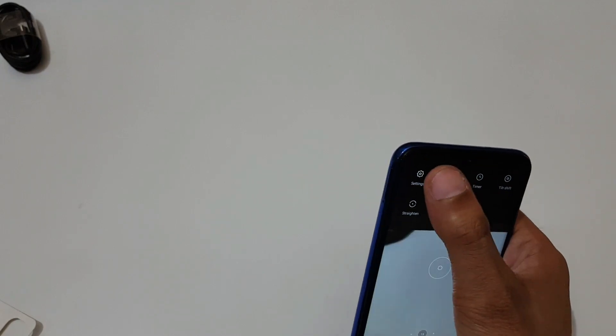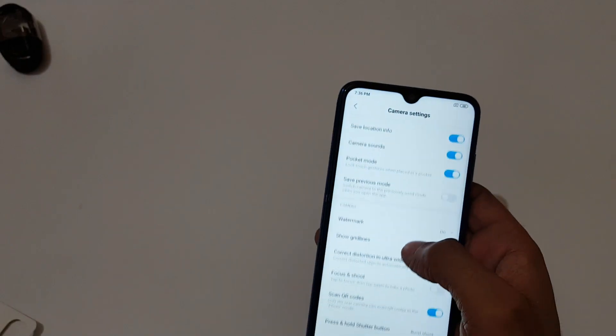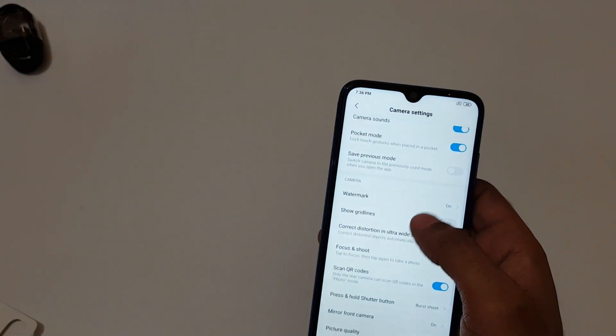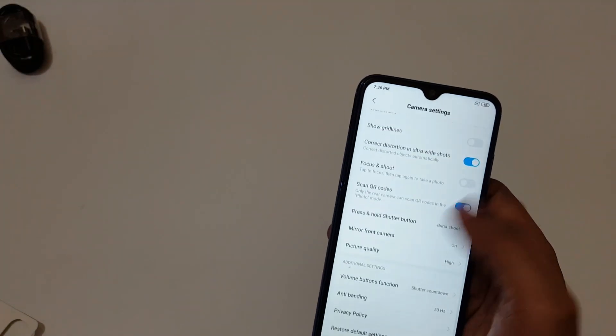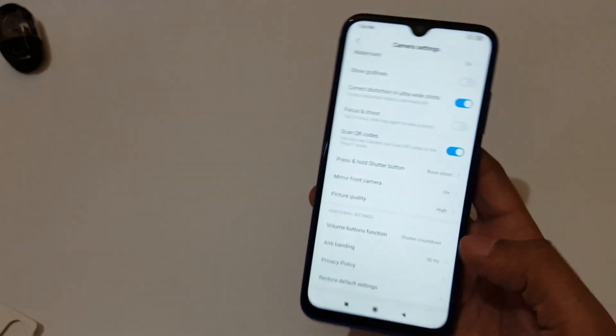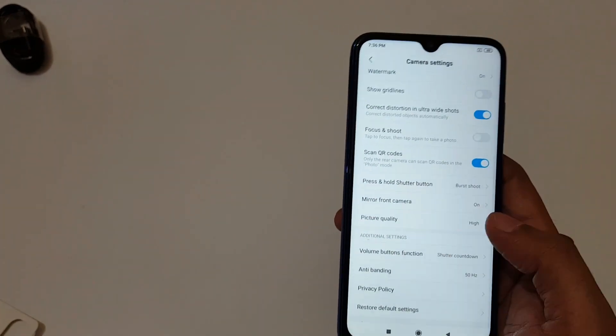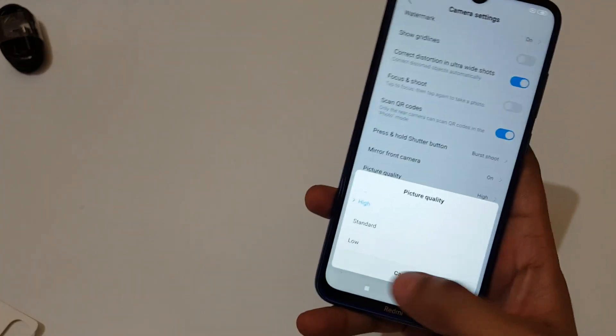If we go in settings, you can see we have many features available. Watermark is also available. Picture quality: high, standard, and low.